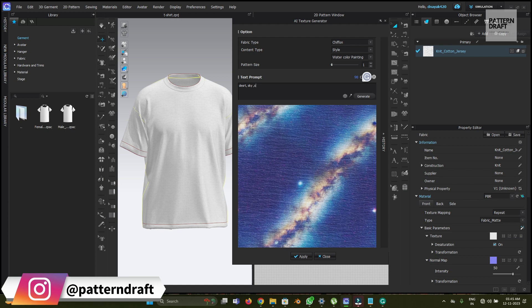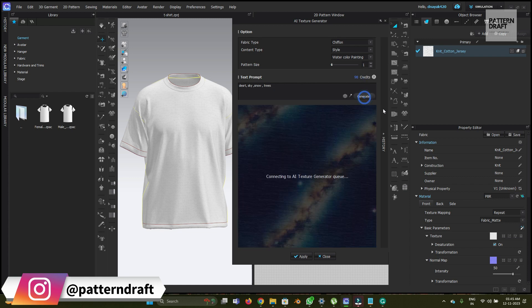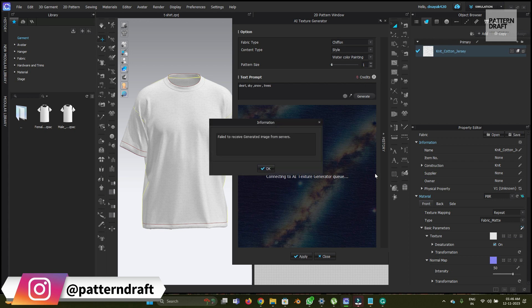Let's try one example. Desert, sky, and snow, trees. Let's generate. It will take some time to generate as per your desired prompts. You need to wait for some time. Failed to receive generated emails from the server. Let's try again.